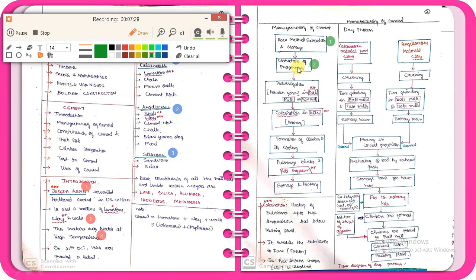The second step is correction of proportion — that is, using the proper proportion of lime and clay at the proper percentage. The third step is pulverization in a ball mill and tube mill, where the material is ground into powder form.